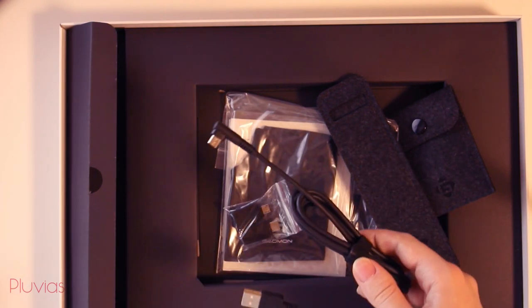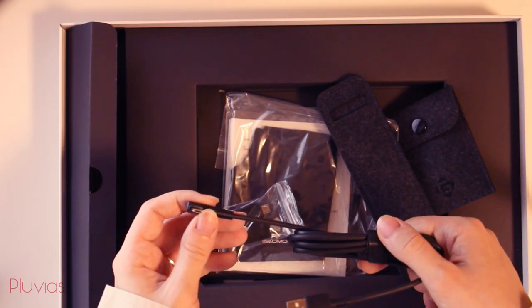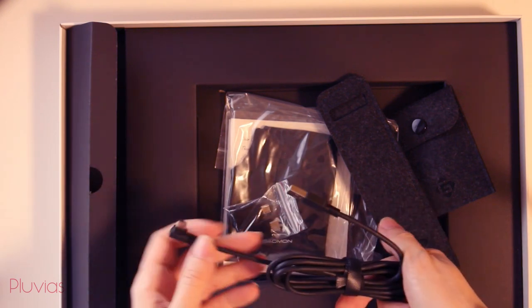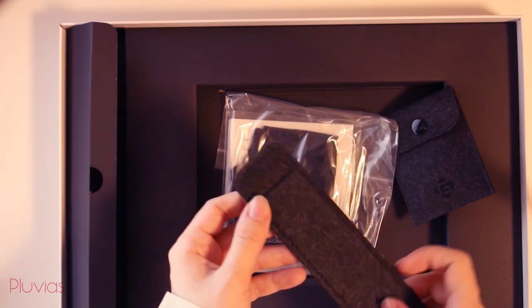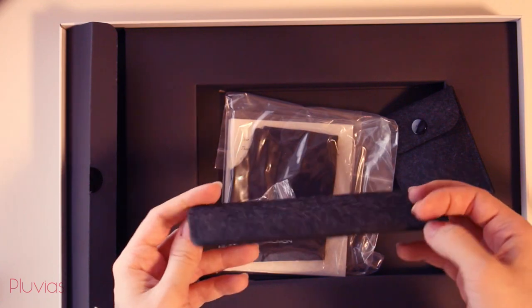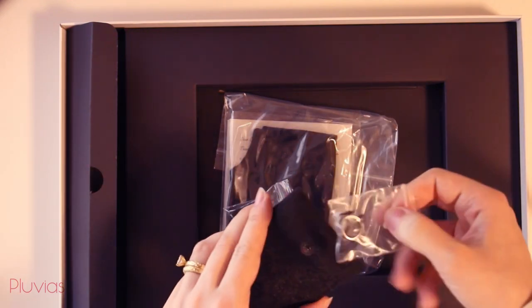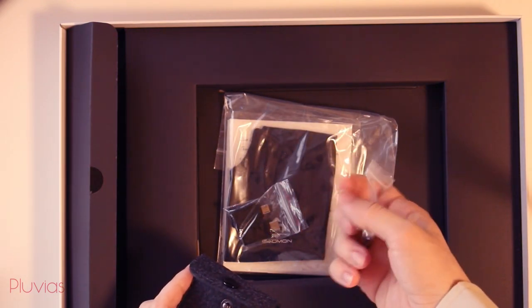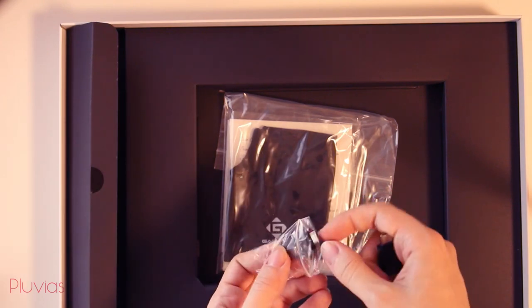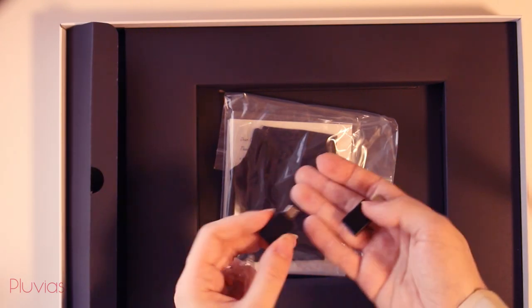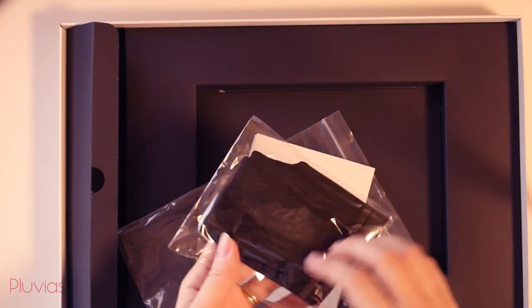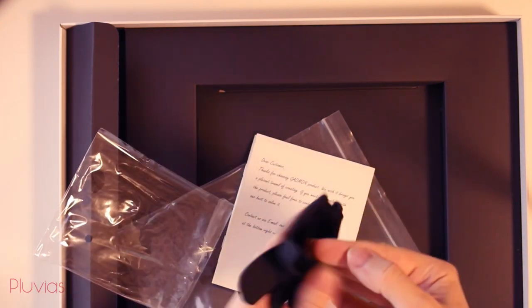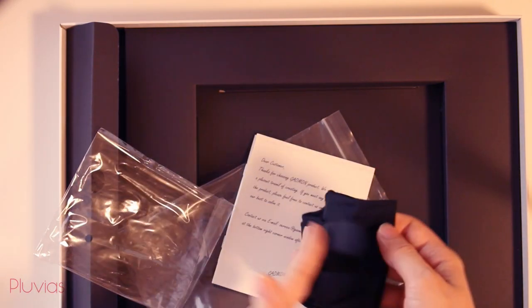This is the cable that connects the tablet to the devices whether PC or phone. I'm not sure what this is but I guess the pen can be placed inside it. This little bag has the extra pen nibs and their clip. These are micro USB and USB-C adapters for connecting the tablet to Android phones. And this last plastic bag has an artistic glove which I personally never used before.